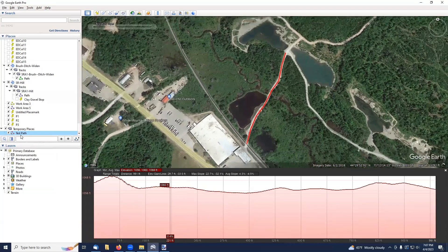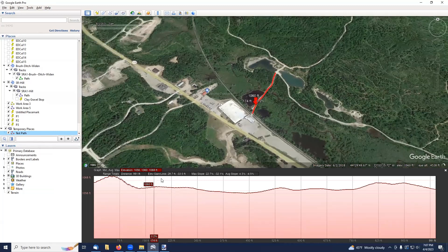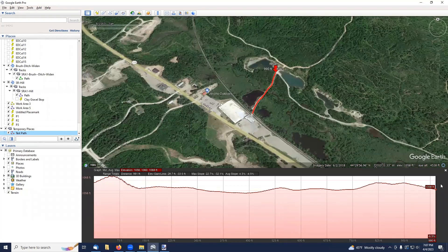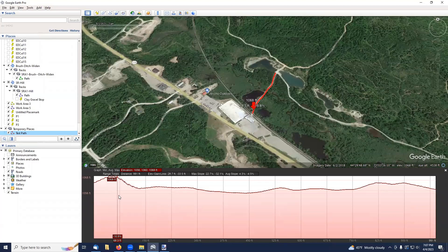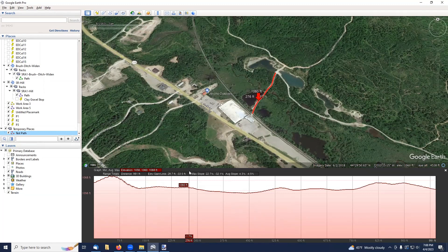I right-clicked on Test Path, and one of the items was Elevation Profile. You can see that as I move along this profile, there's a red arrow that is tracing along the trail to show you exactly where a hill is at the beginning of the trail. This can be very handy if you are wanting to focus on a particular part of the trail — say, hills that need work. This allows you to find those hills without actually going into the field.